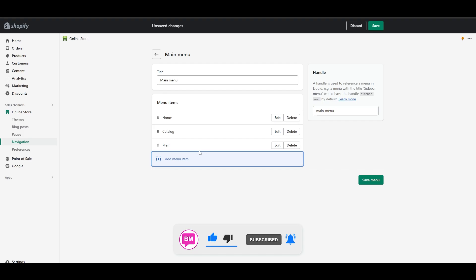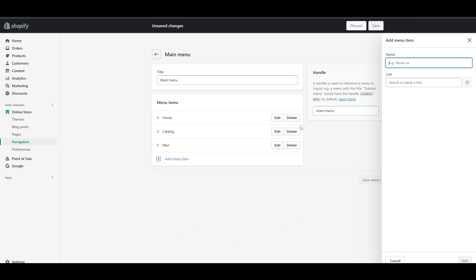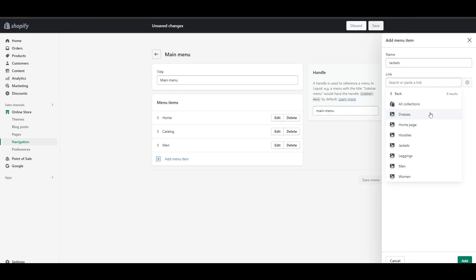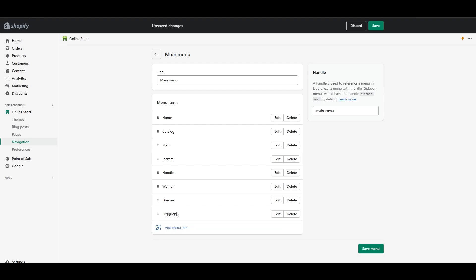This is going to add a collection right here. I want to add jackets and link my jackets right here. There we go. Now we have all of the menu items that we need.